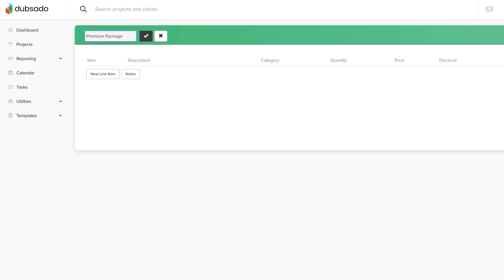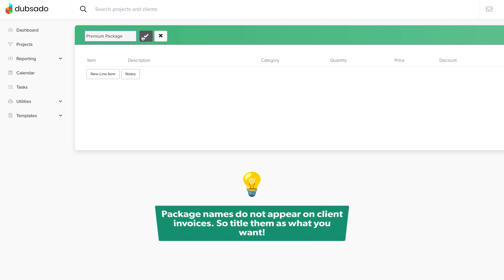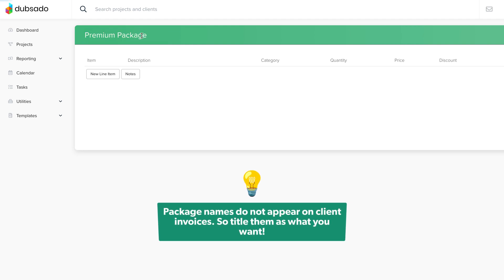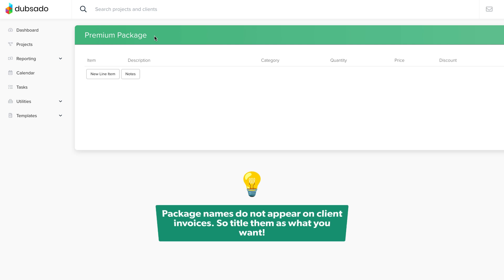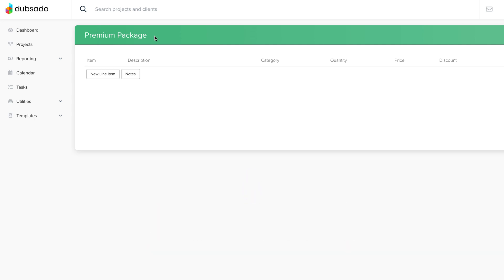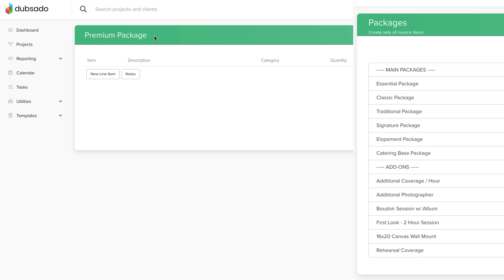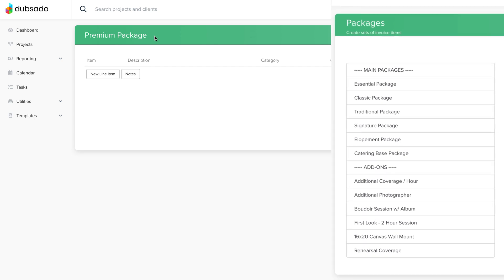Package names don't appear on client invoices at all, so feel free to use your own naming convention here to help you stay organized on the back end. We'll also talk about a cool way to organize your packages at the end of this video.